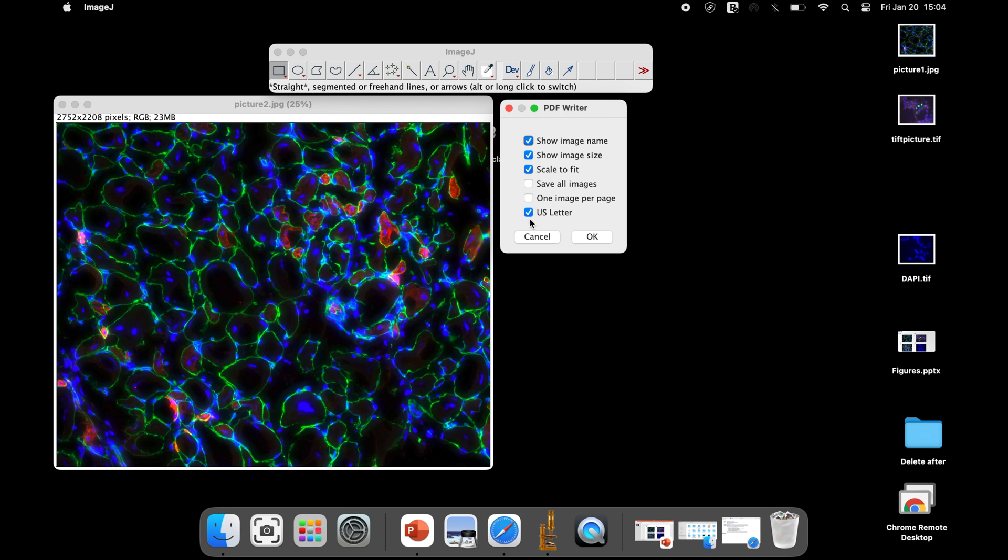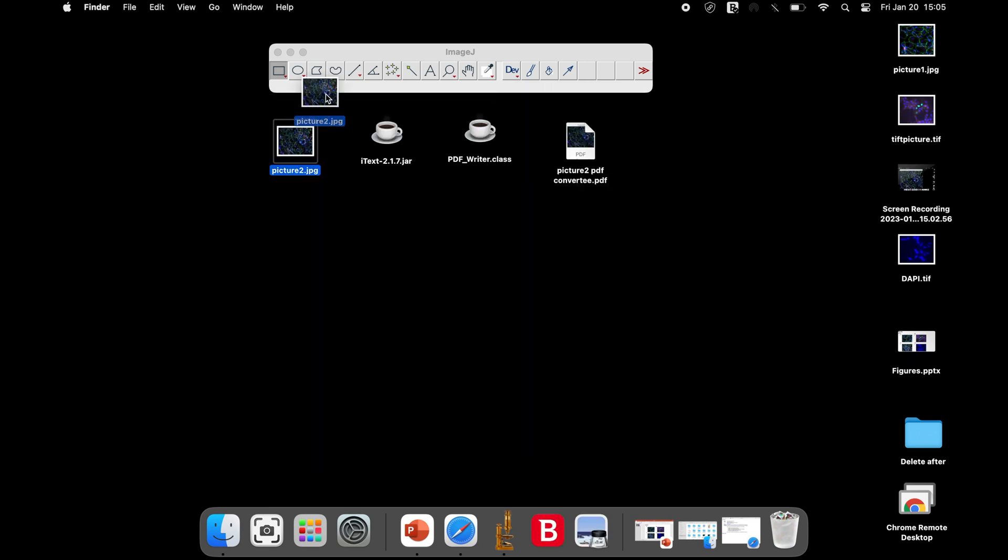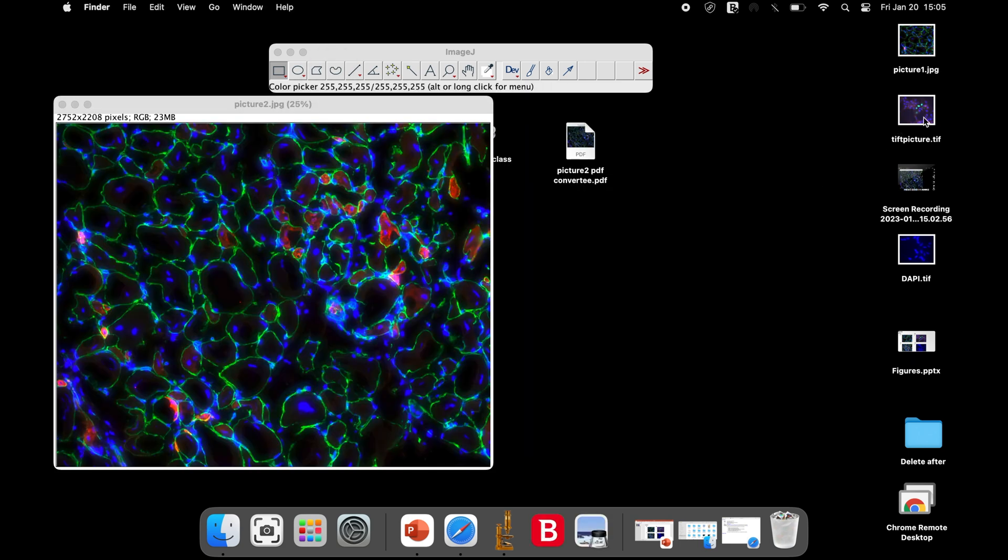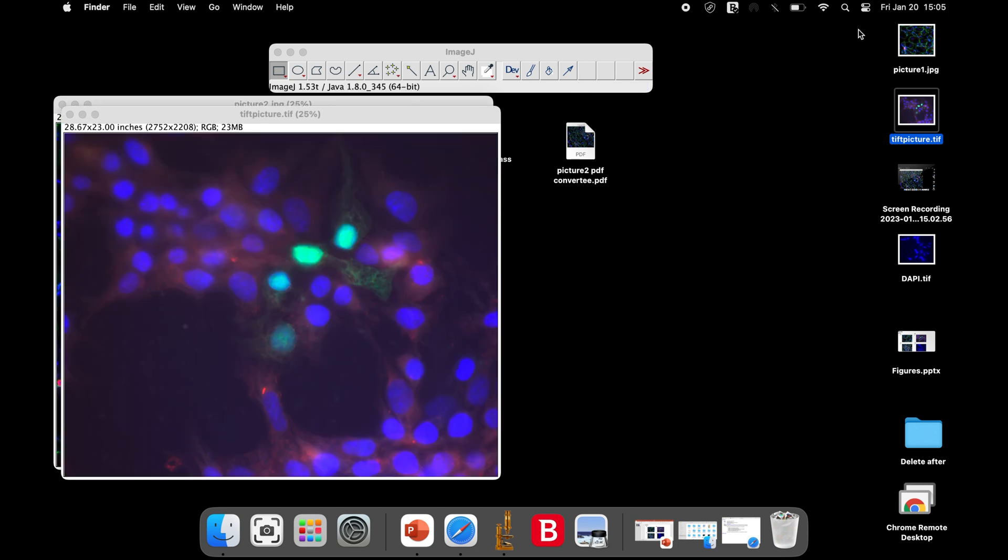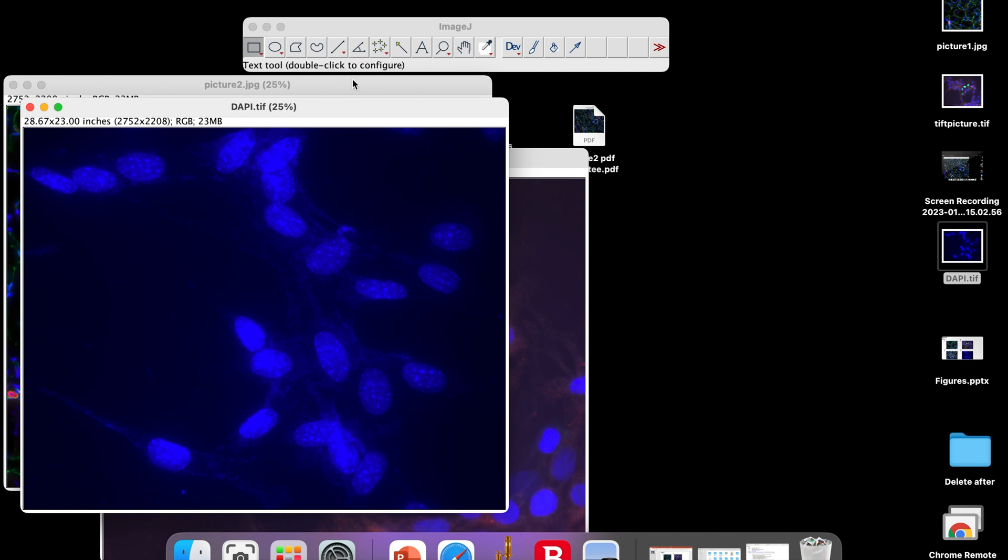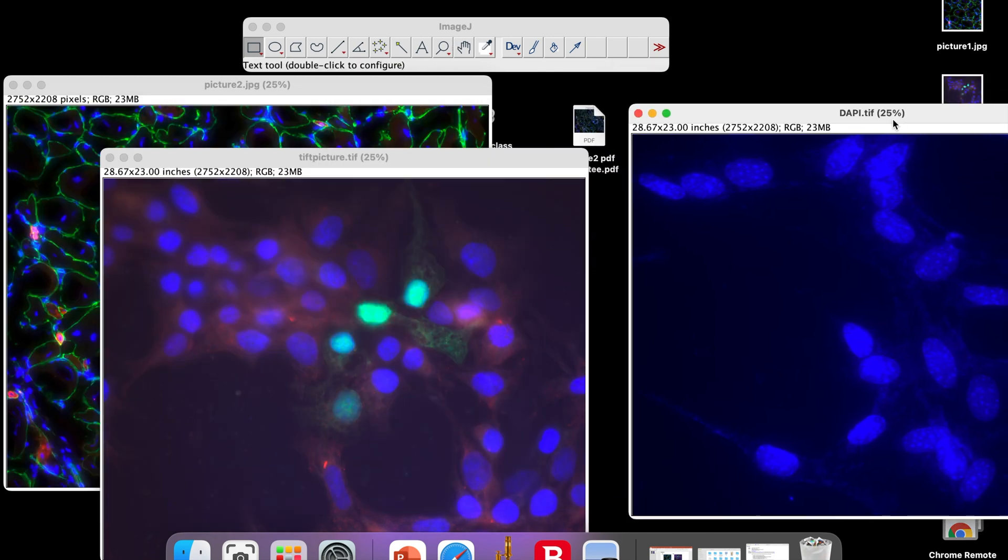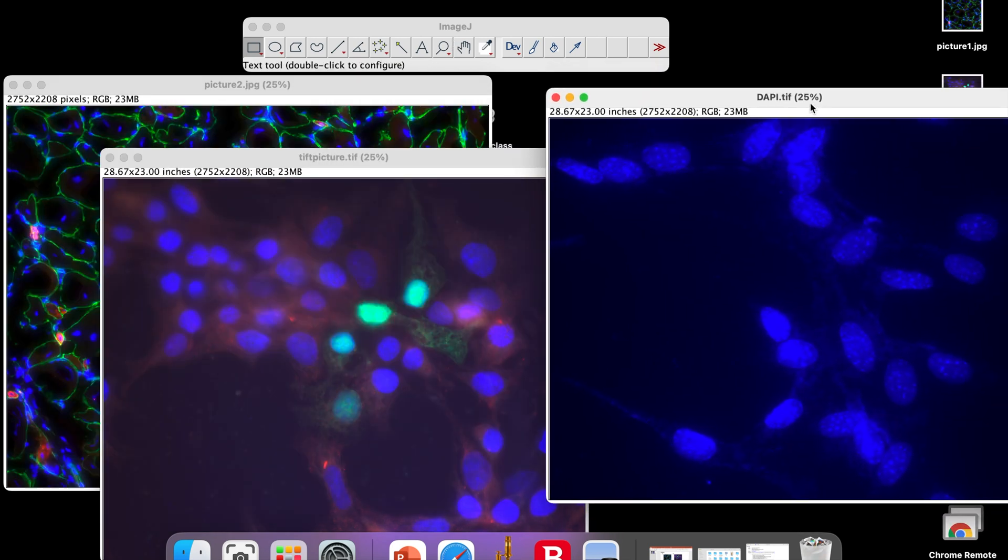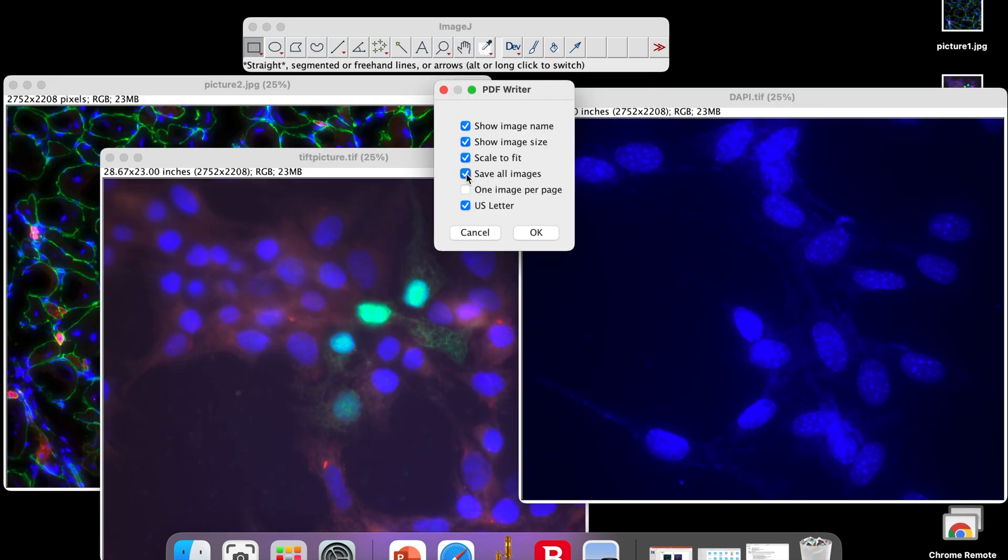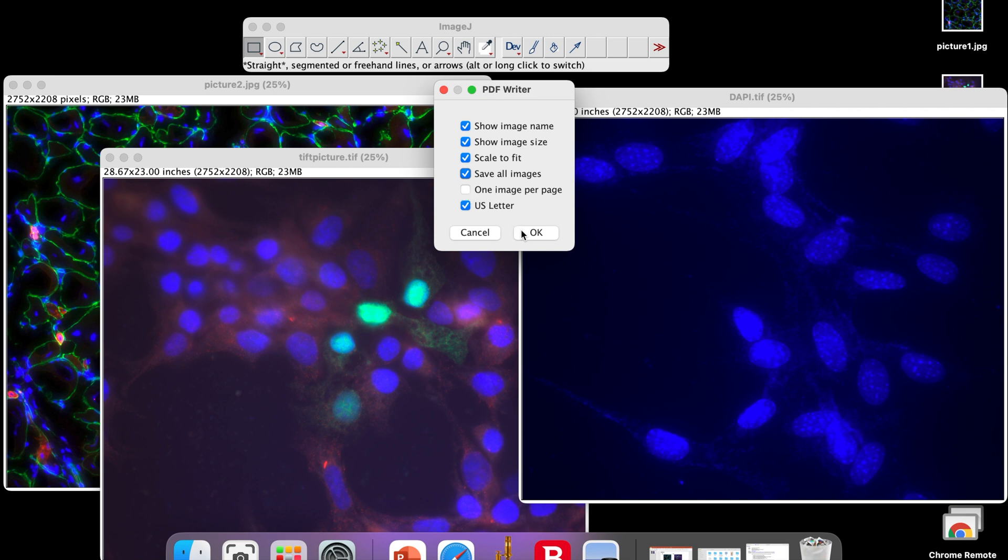The size of the page can be left in its default state or switch to US letter size. To convert multiple images to PDF all at once, open all the images using ImageJ software and then check save all images option. If the required output is one image per page, then this option can be checked. Else, any number of images can be grouped in a single page depending on the size of the image.